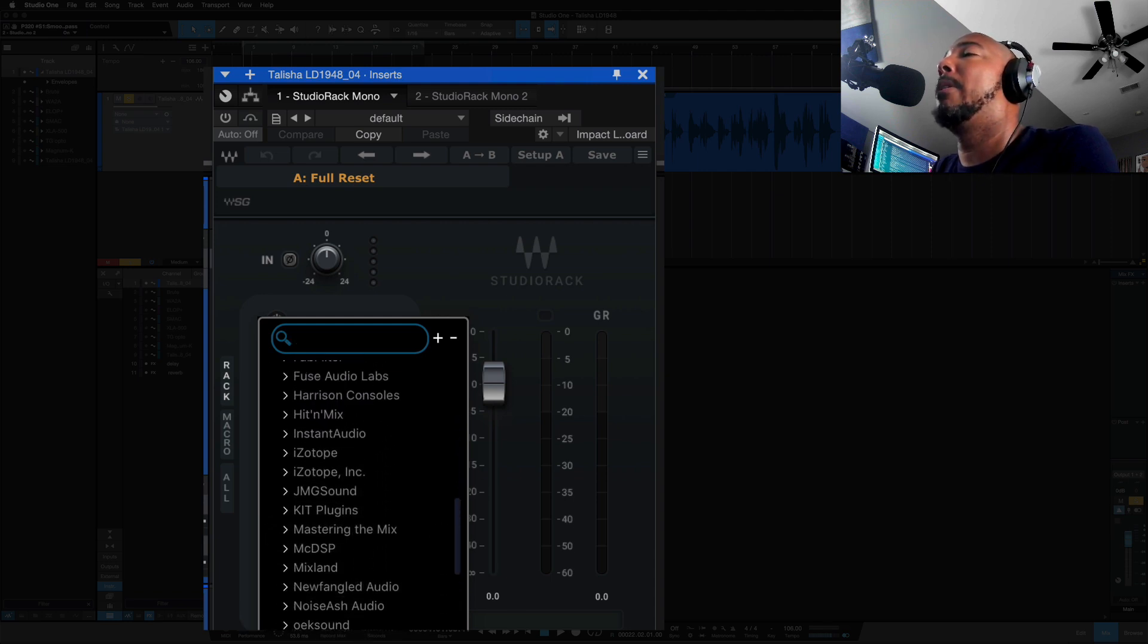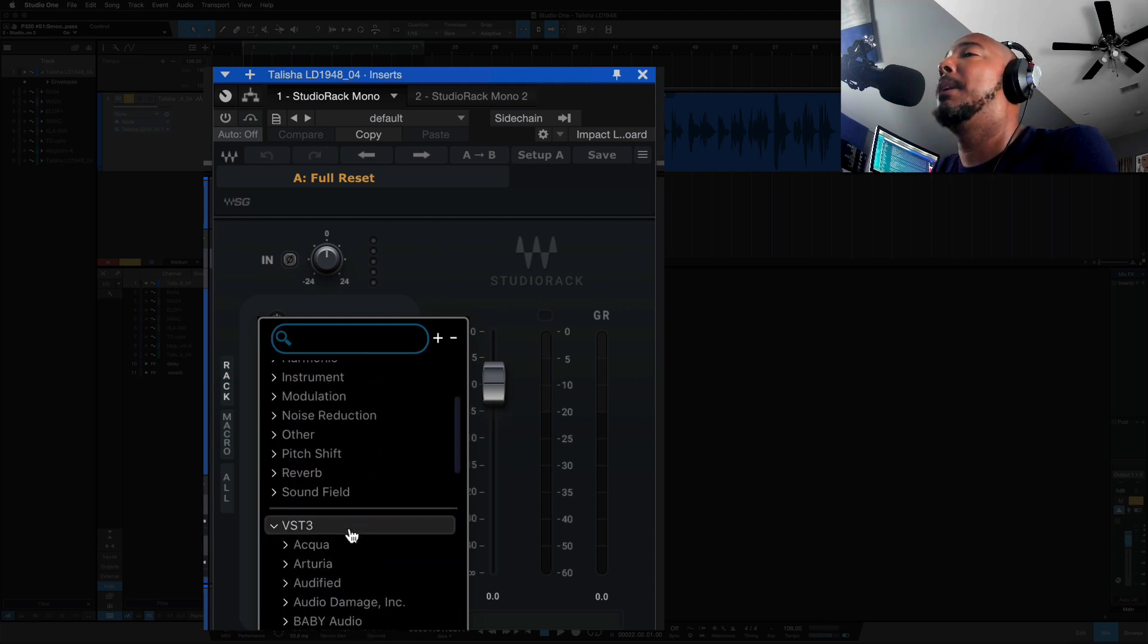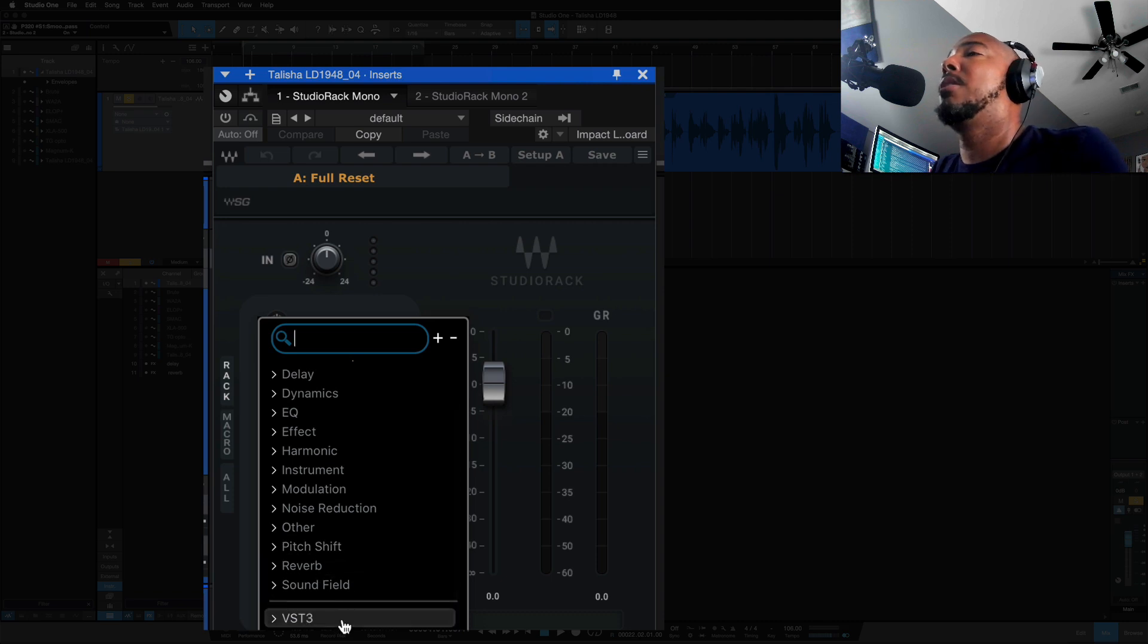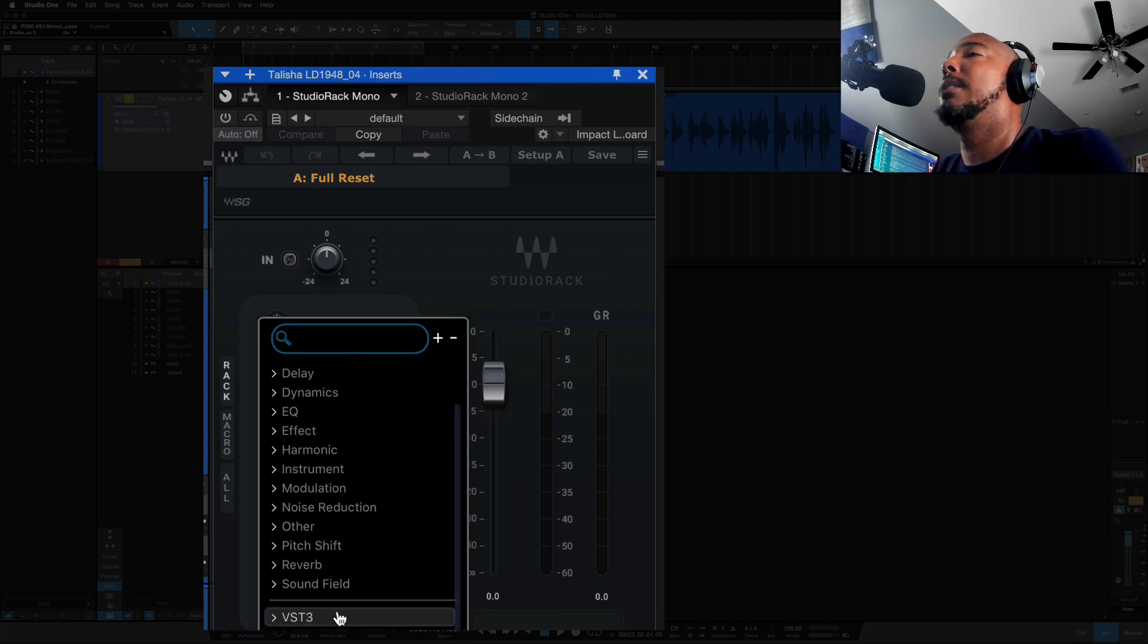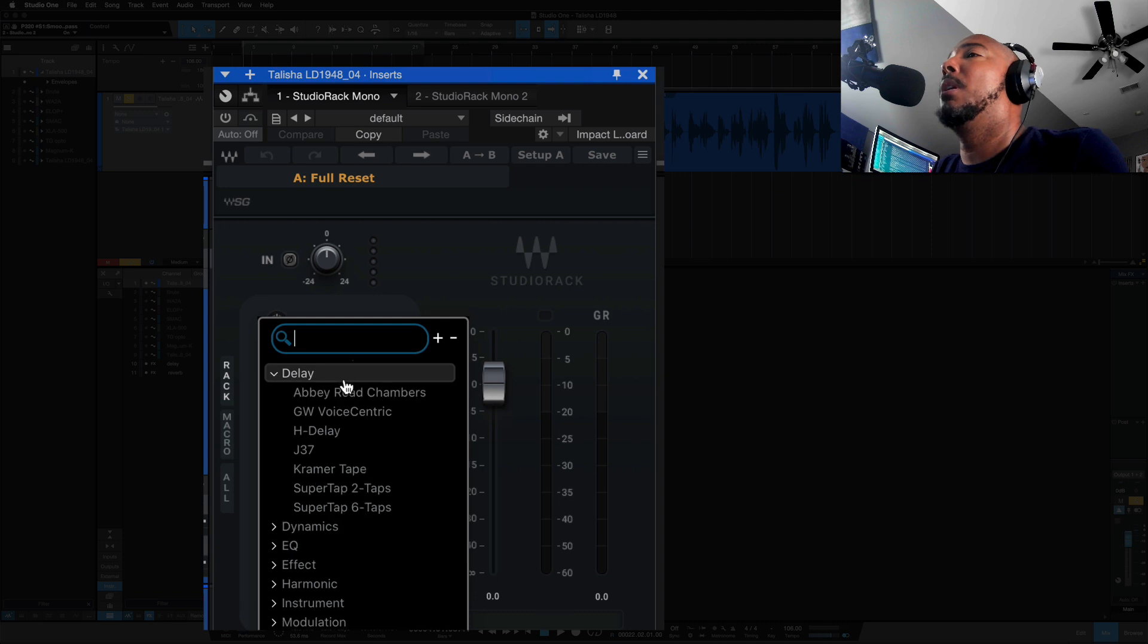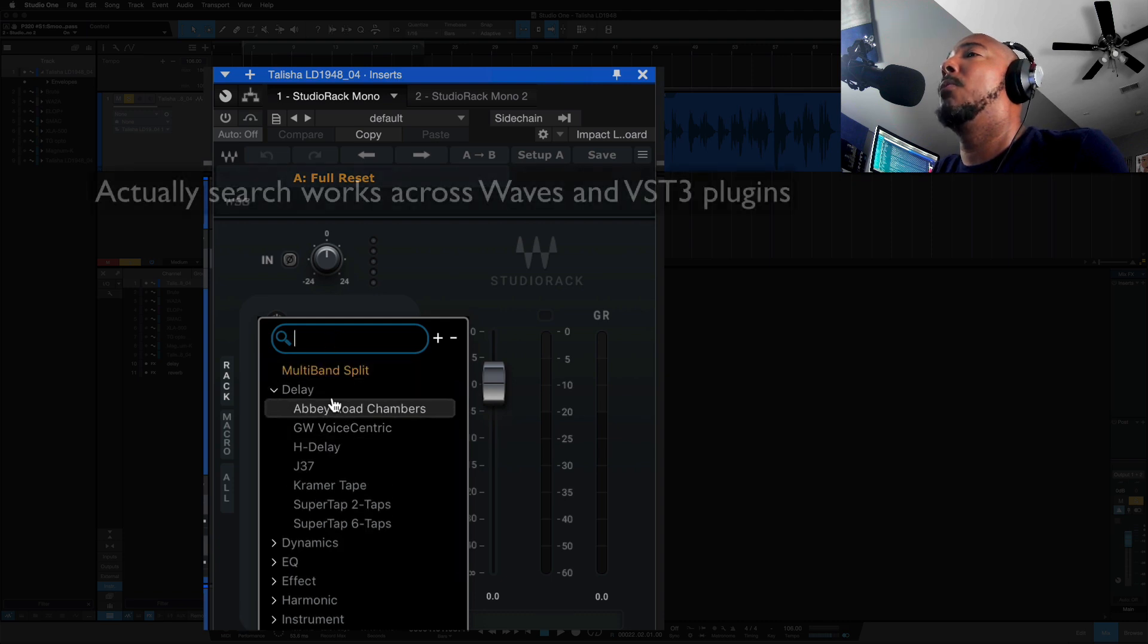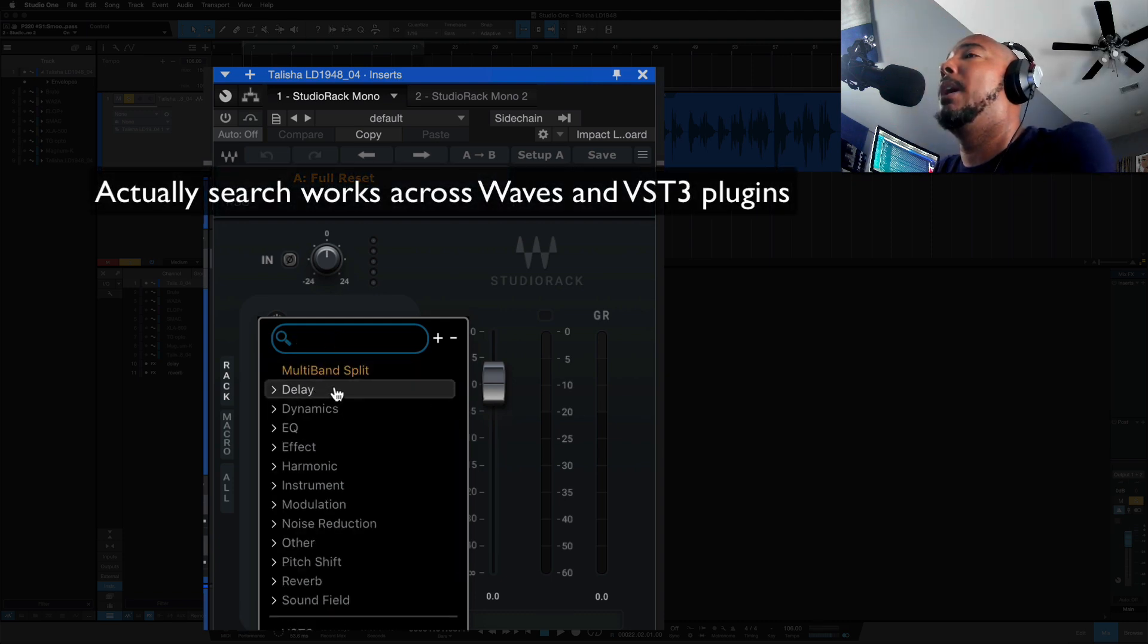You can search those VST3 plugins as long as you're selected down here, and then if you're up here the search is going to work for the Waves plugins.